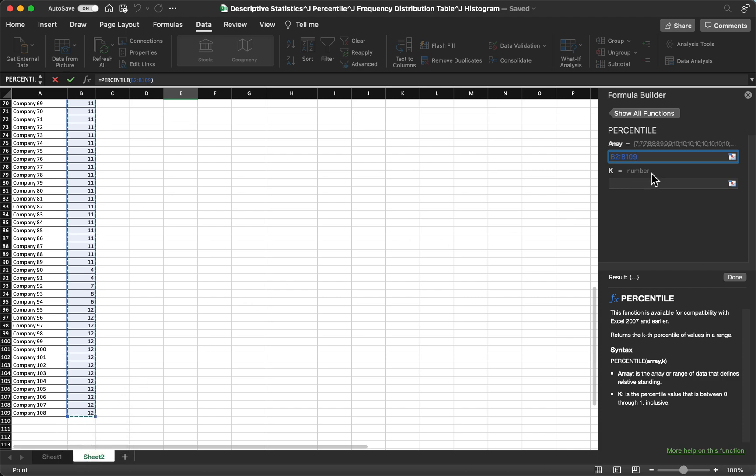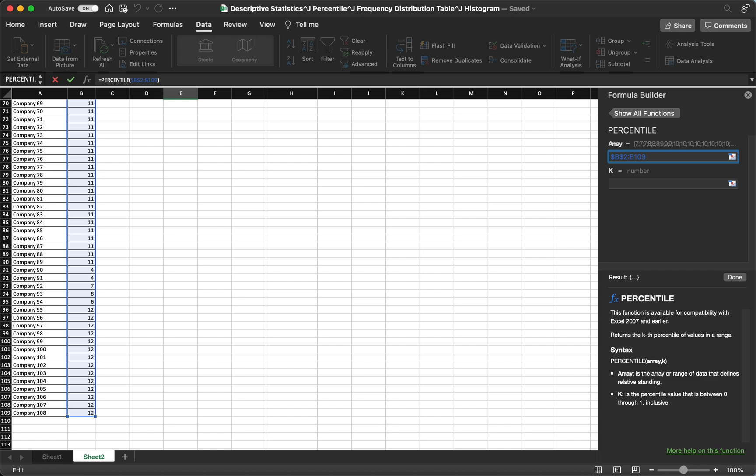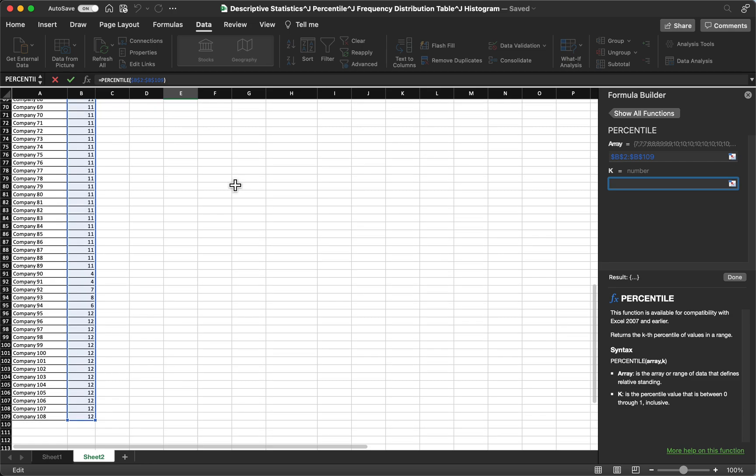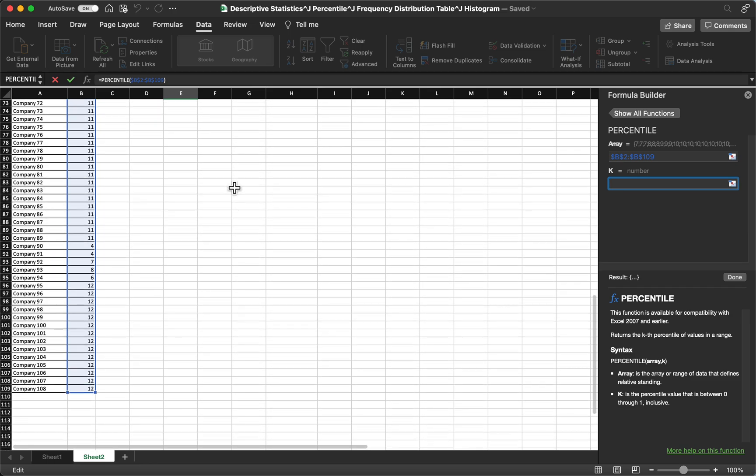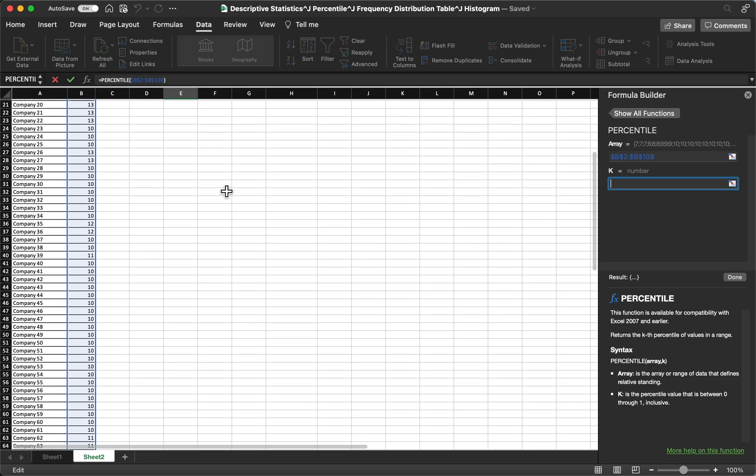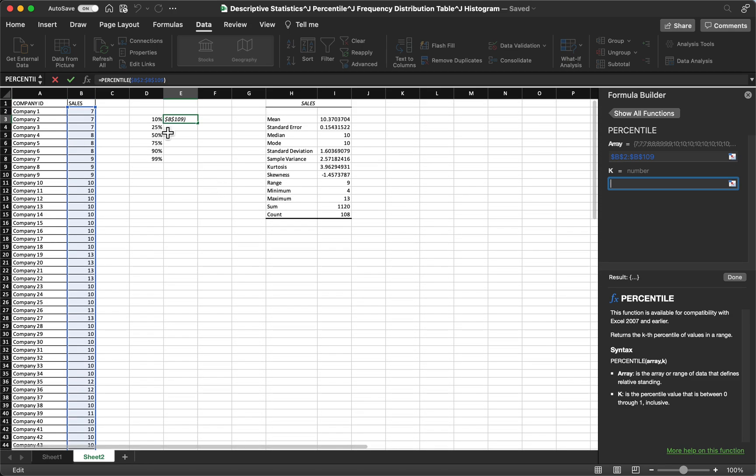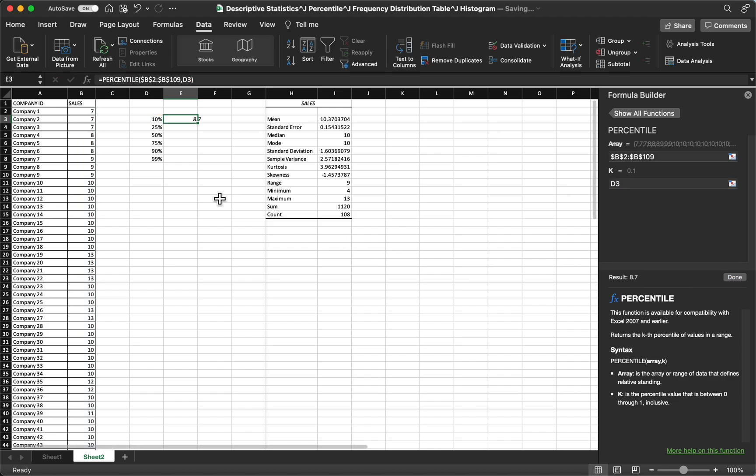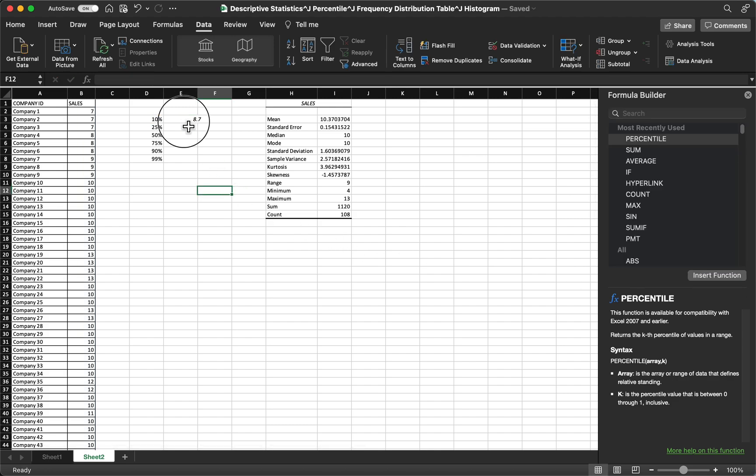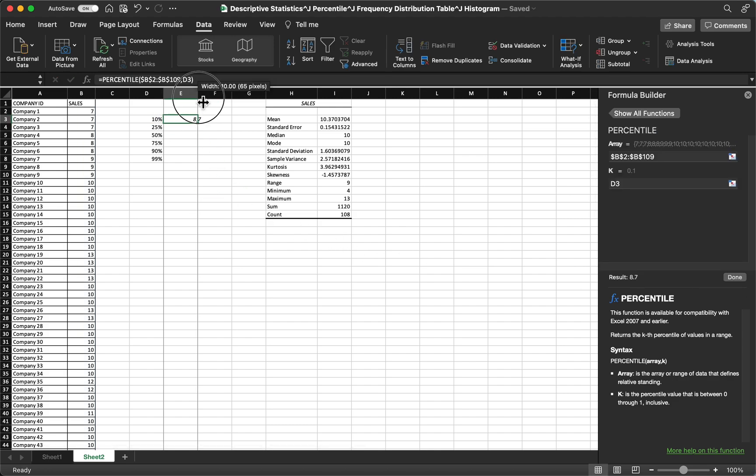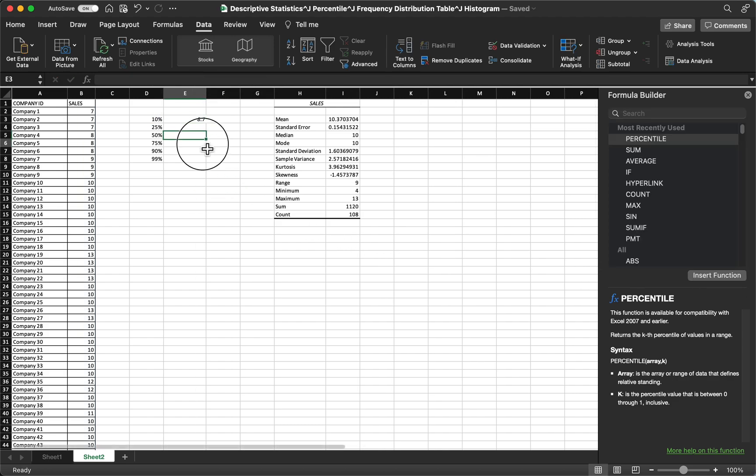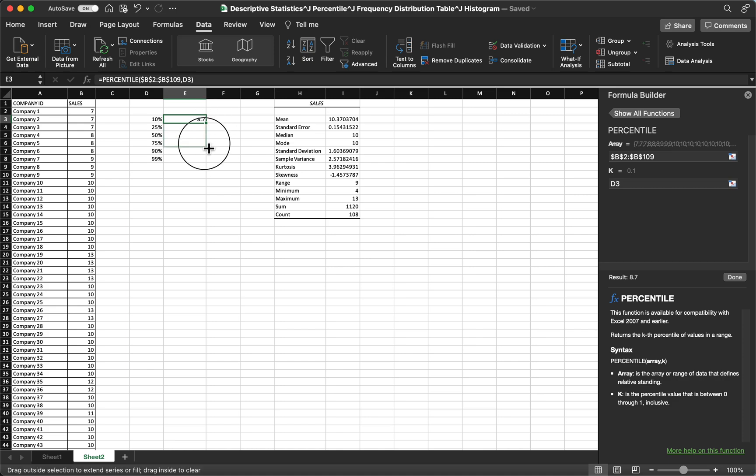Then make sure that you put dollar sign before and after each letter. That is shift 4 in our keyboard. For K, the number that you want to know the percentile, you select 10% or P10, 10 percentile. Then that's done. Then you just drag this one to know the rest of the percentiles.